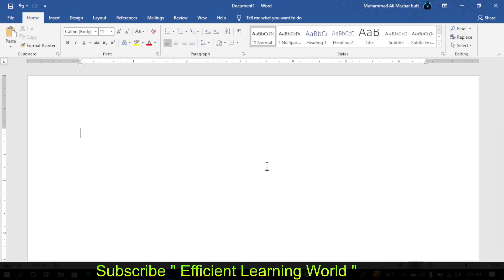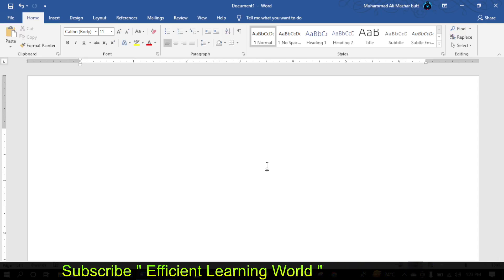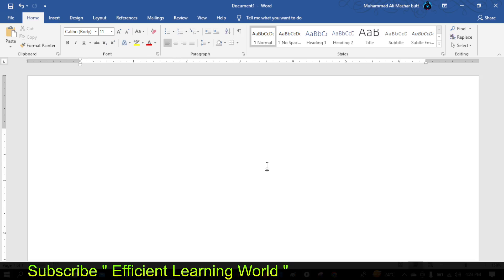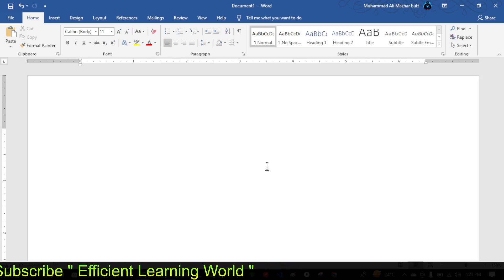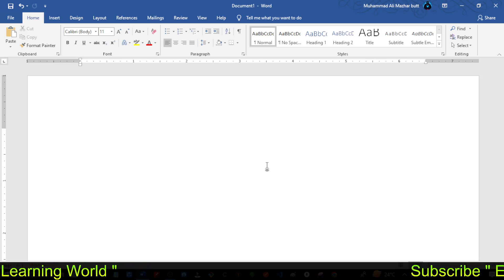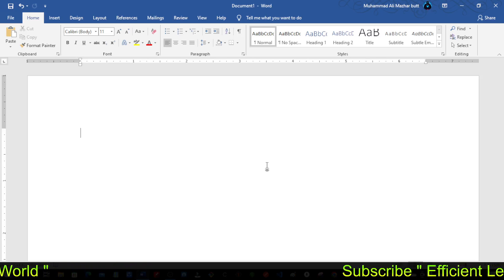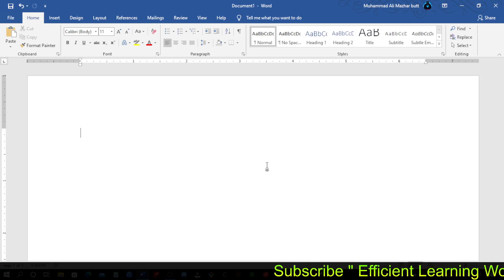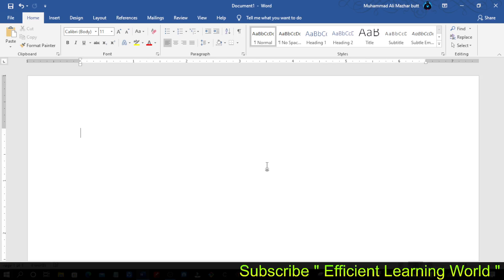Hello friends, welcome to Efficient Learning World. In this video, I'm going to show you how to print Bismillahir Rahmanir Rahim in MS Word with the easiest shortcut.